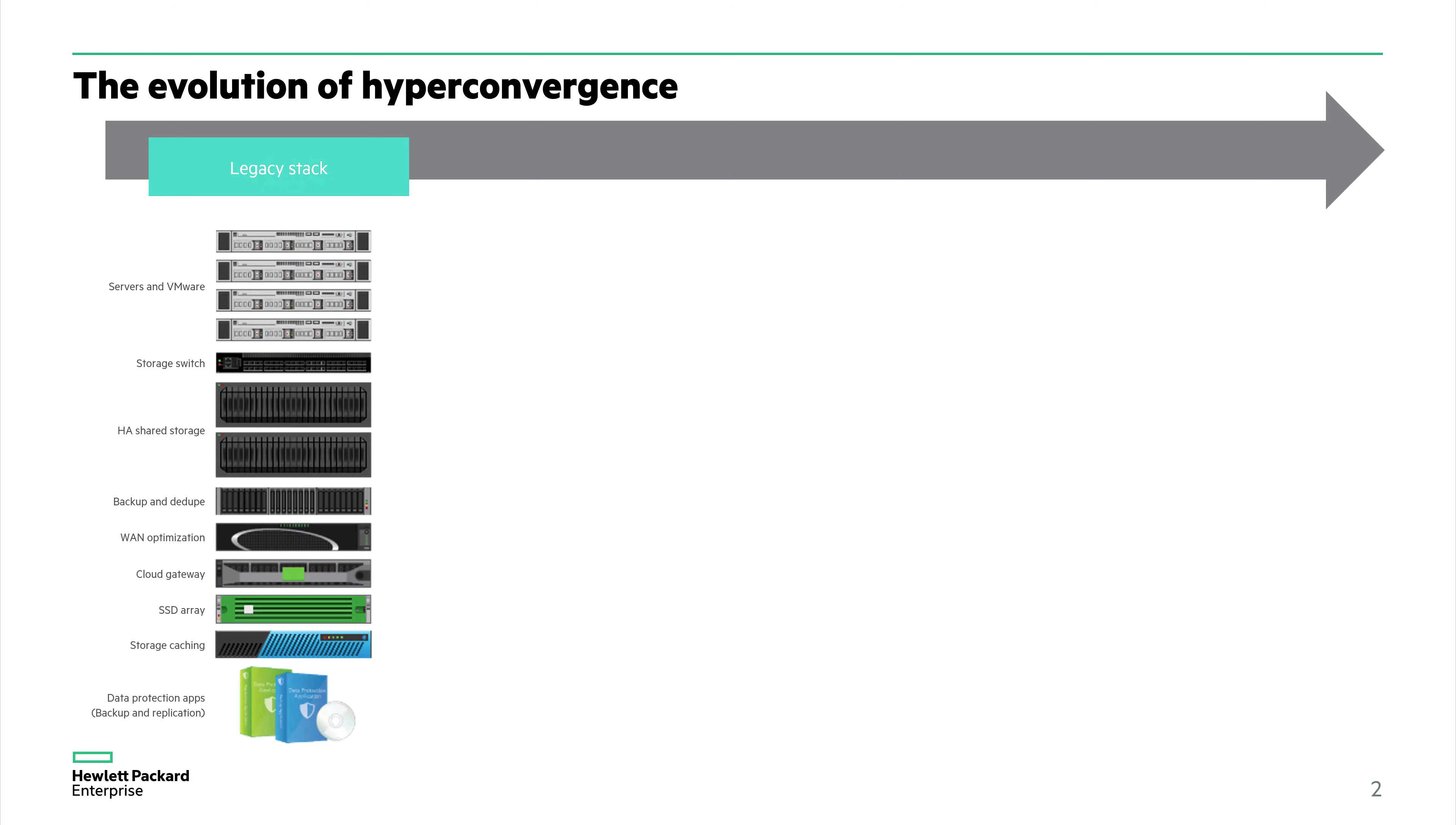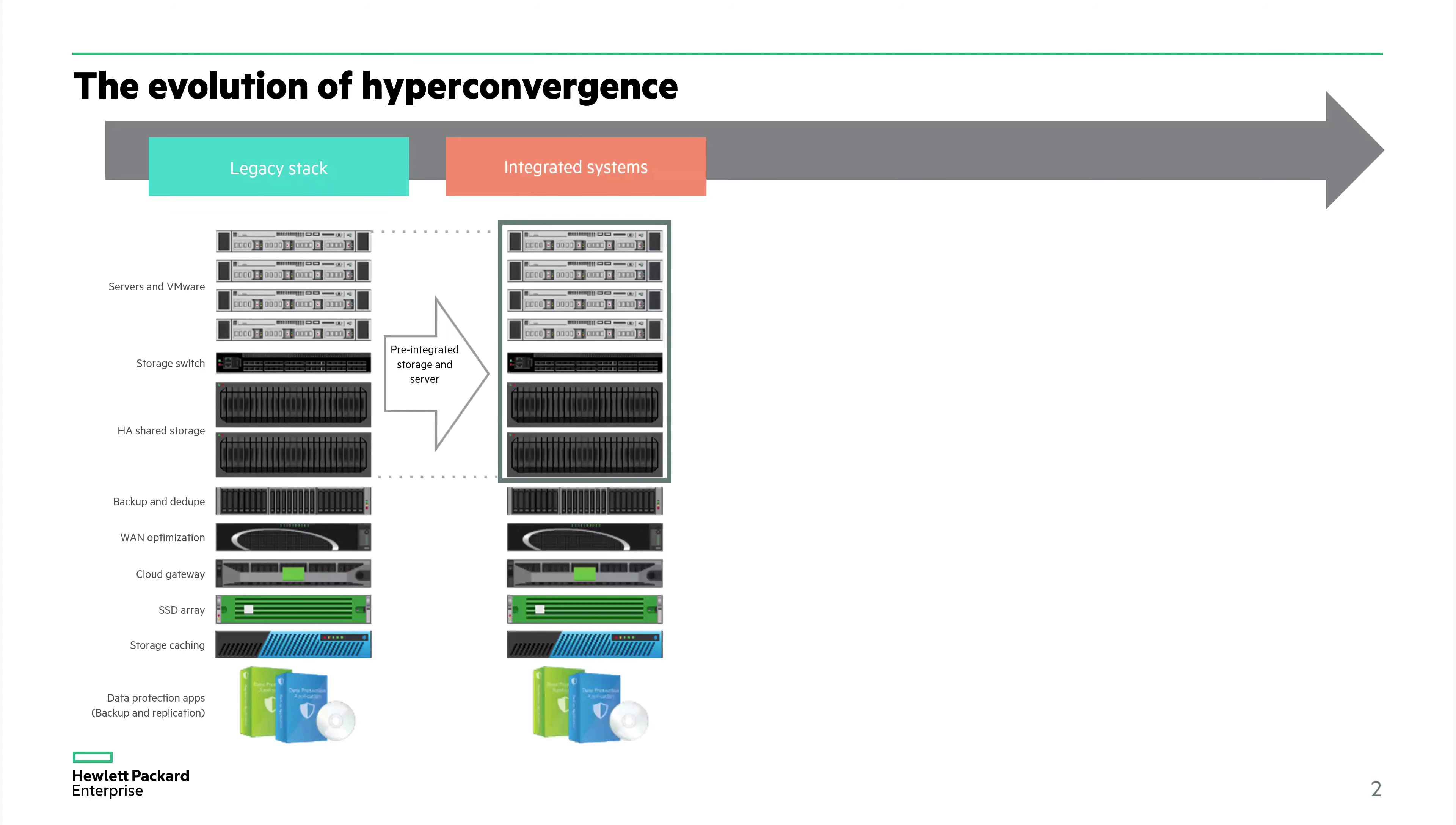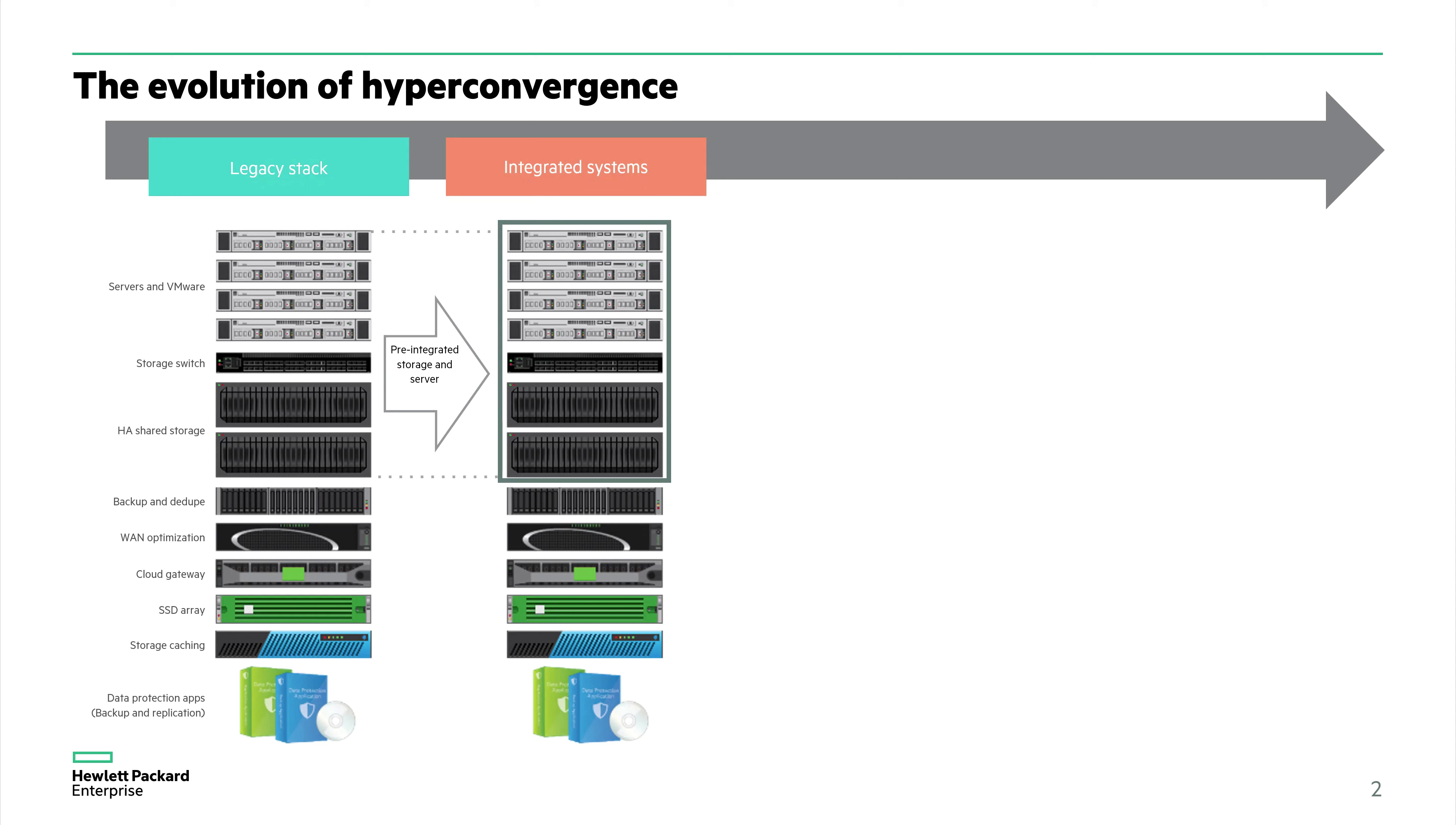After this, there was a development towards integrated systems. This was compute, networking, and storage integrated by a single vendor. You don't have to worry about interoperability or physically plugging and cabling them together. They arrive as one unit and they're guaranteed to operate together.